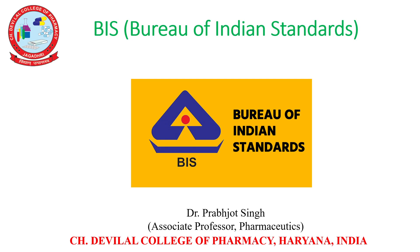In this lecture we will study about BIS, that is Bureau of Indian Standards. Myself Dr. Prabjo Singh, Associate Professor, Department of Pharmaceutics, Chaudhary Devilal College of Pharmacy, Haryana, India.